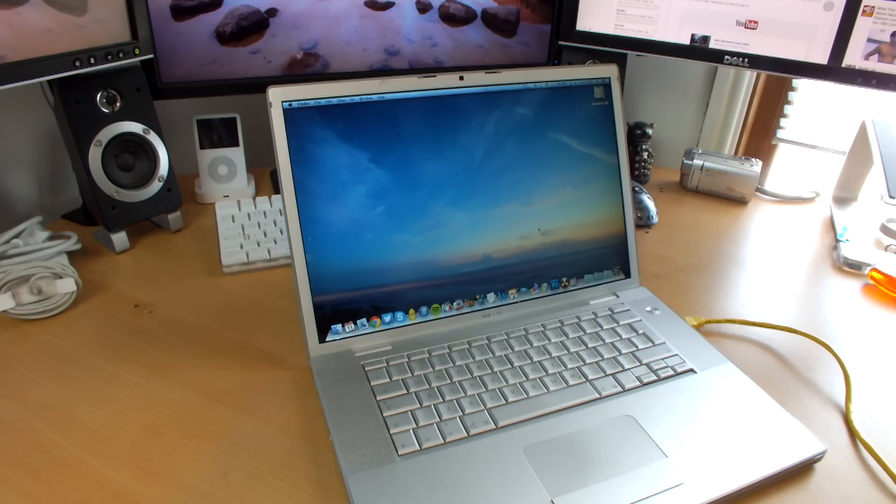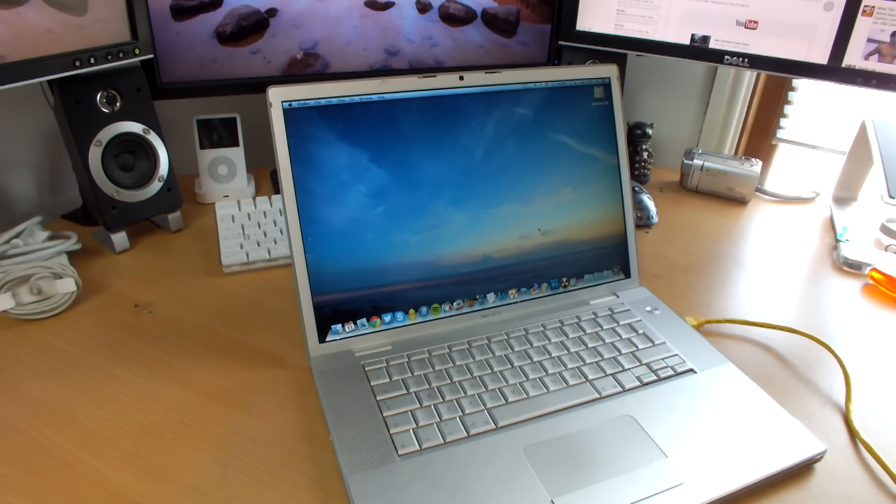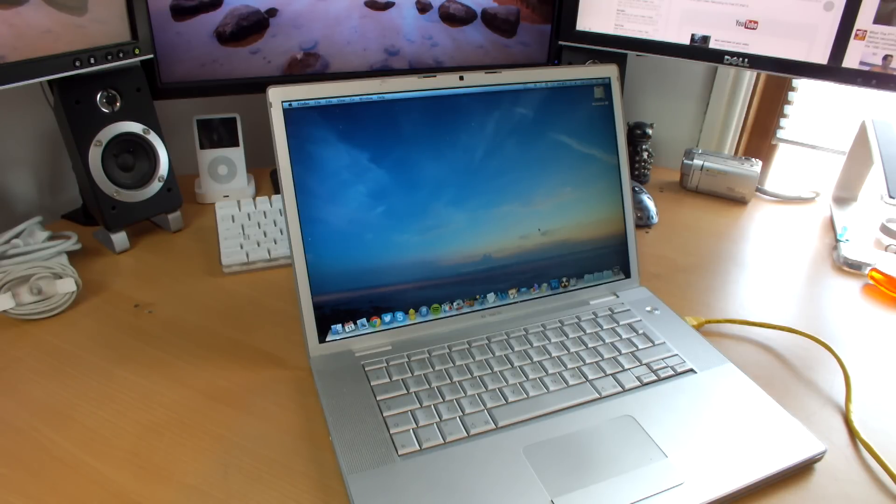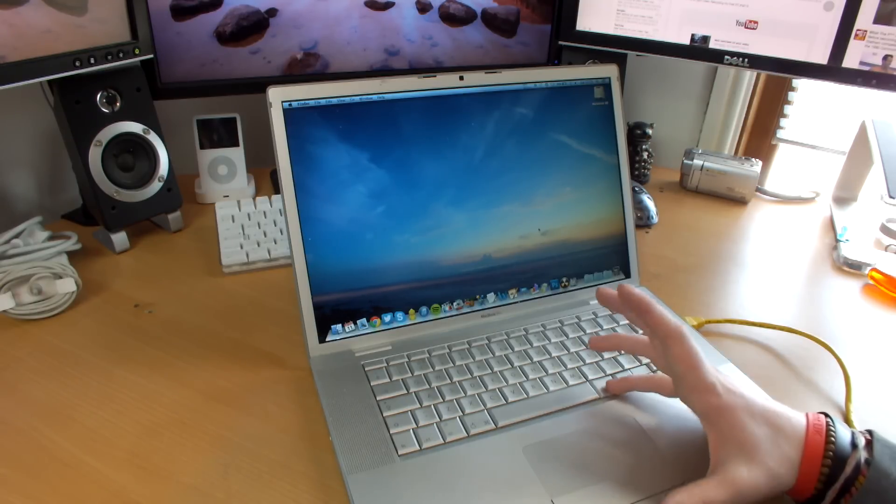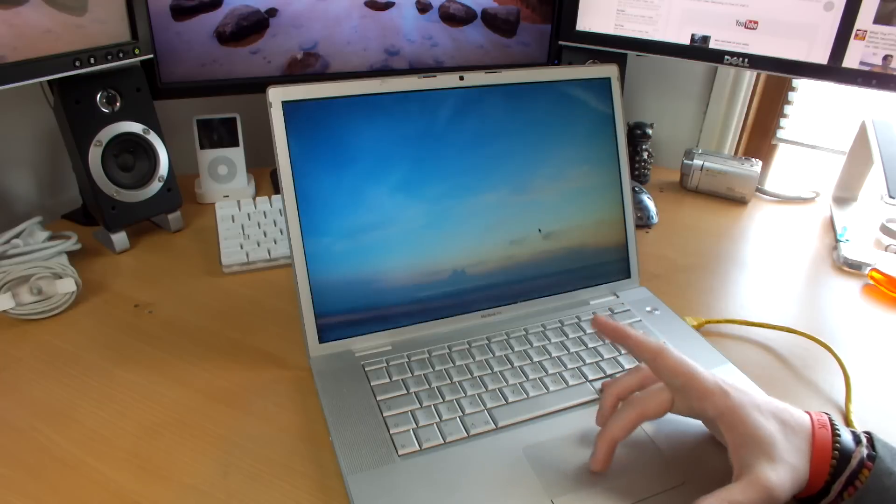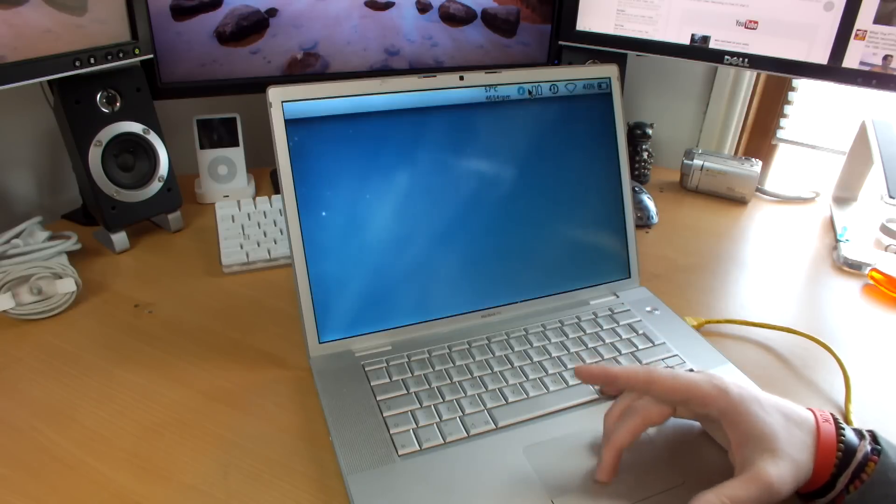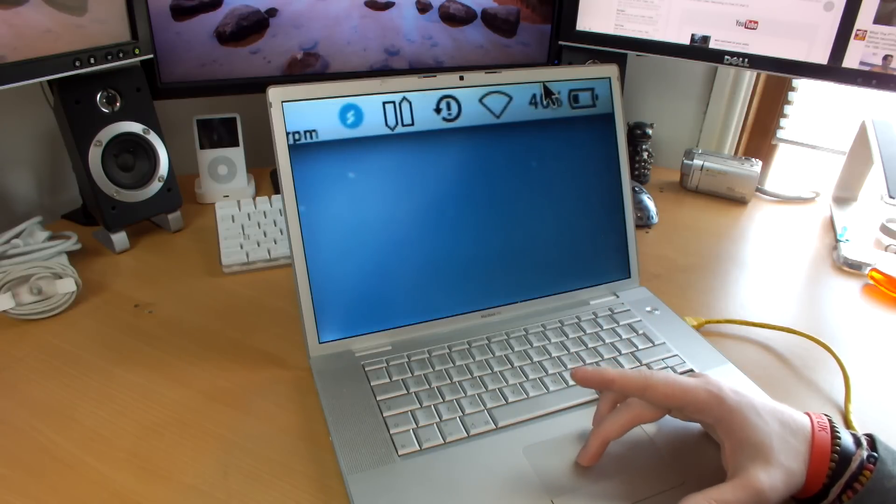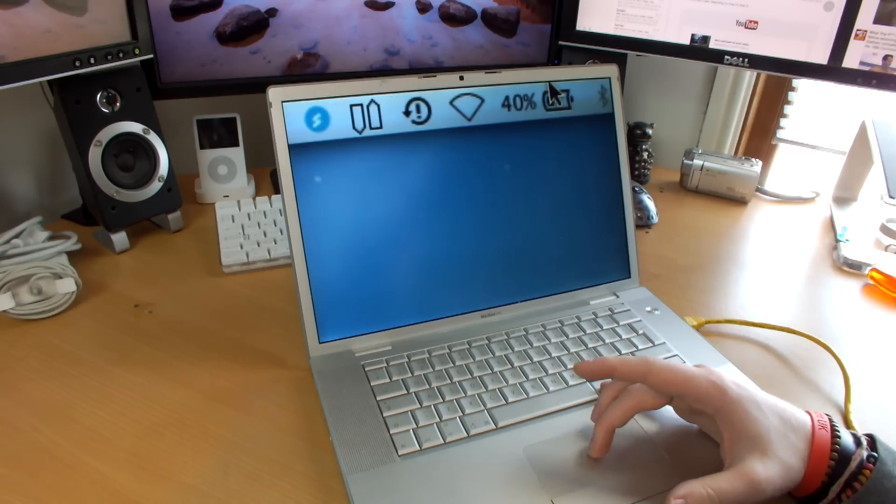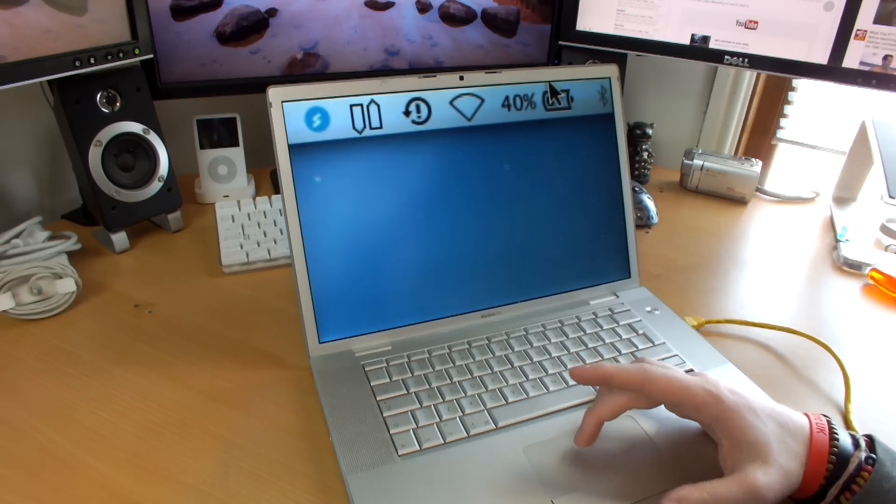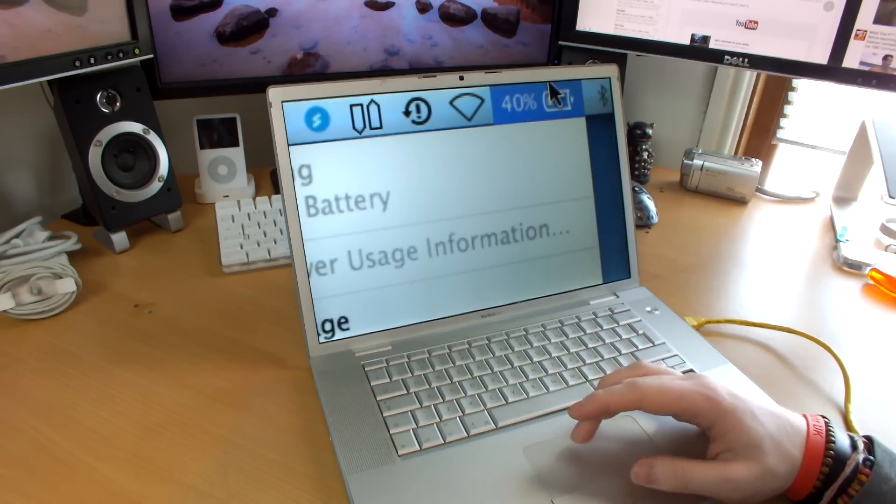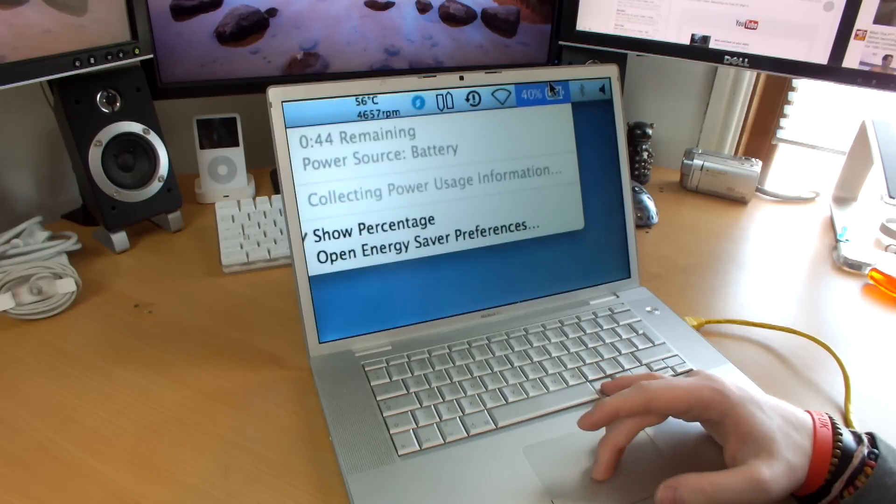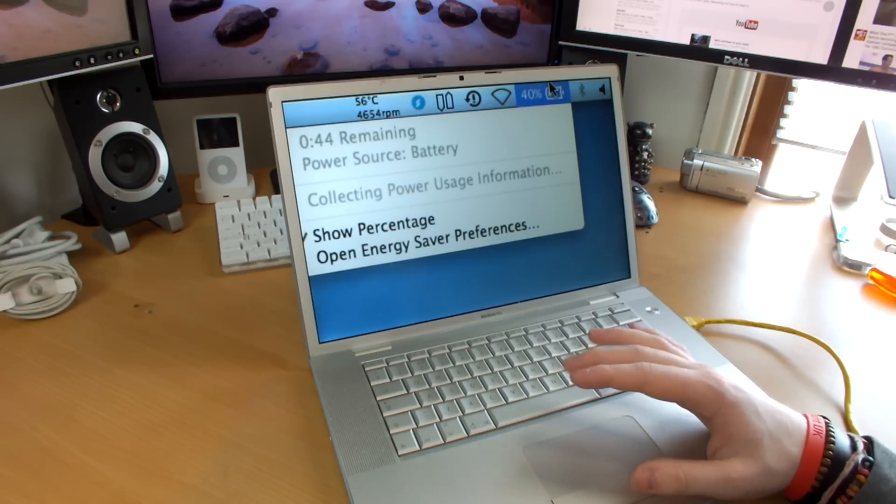The battery seems to be working absolutely fine as you guys can tell, which is really really good. I'm happy with that and it's running down nice and fairly quickly. It says 44 minutes remaining on 40 percent.